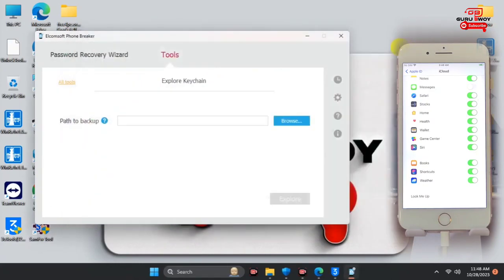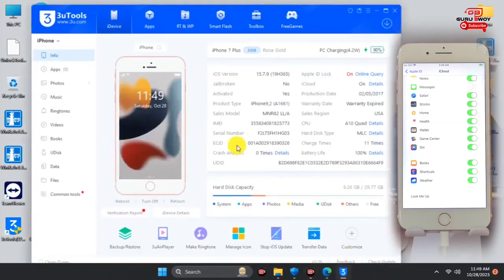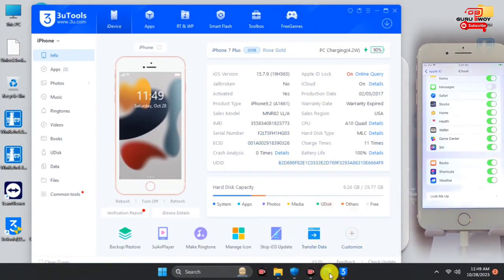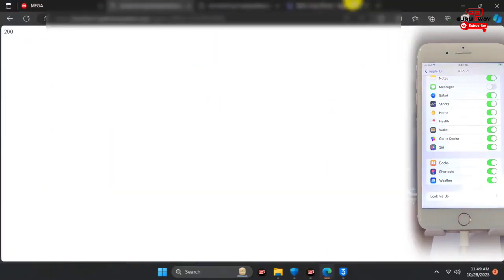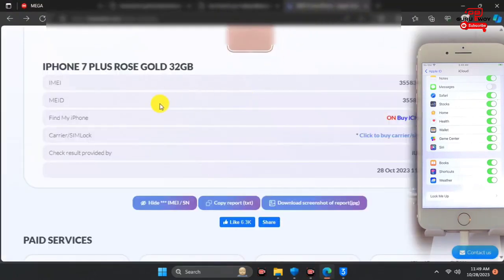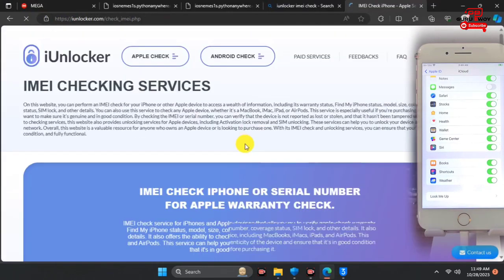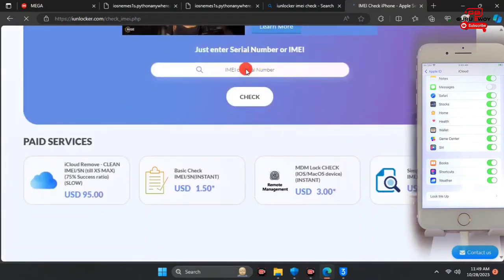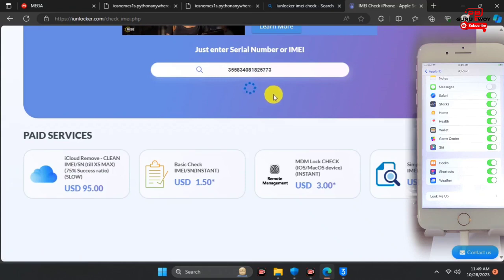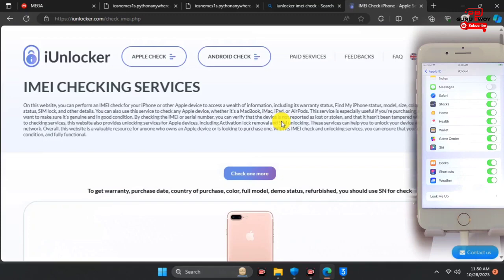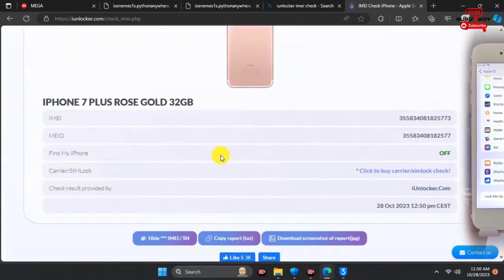After that, I'll verify that my device has no FMI on it. I'll copy my IMEI or serial number to check. If you check the device, you'll see it says the device has no FMI — it is off. For registration, I'll leave the link in the video description for you to contact us.